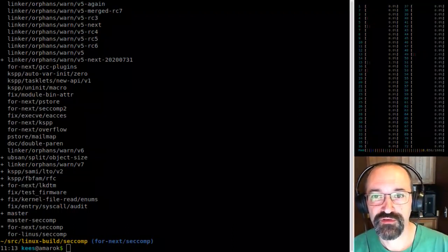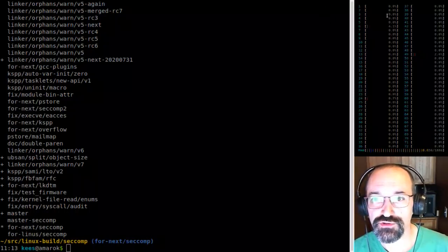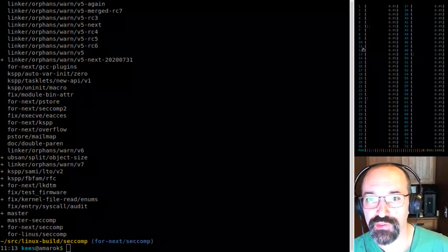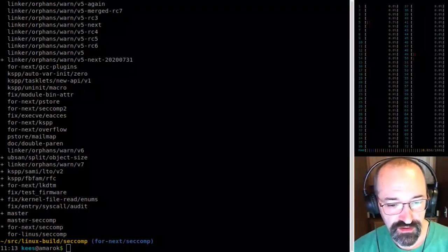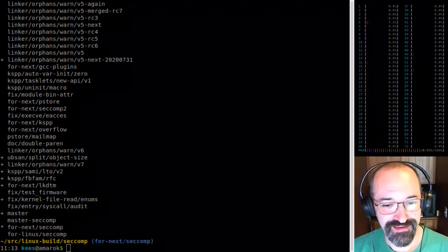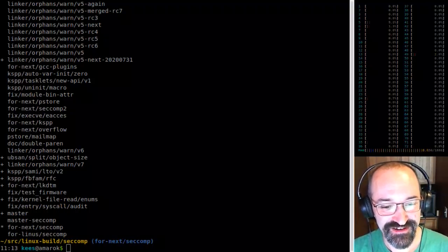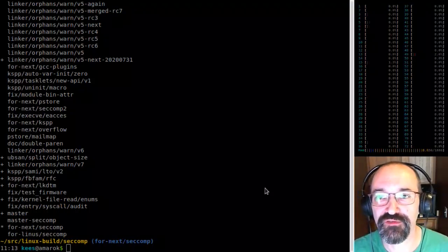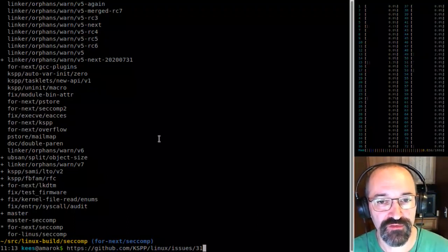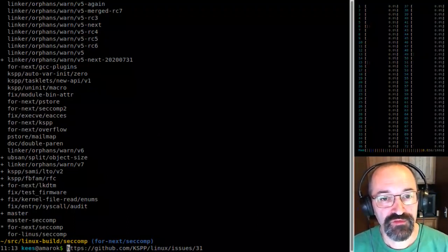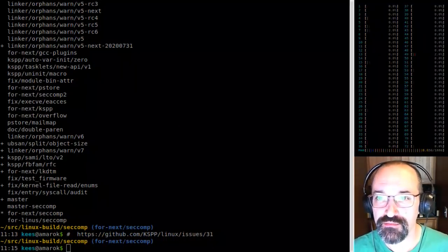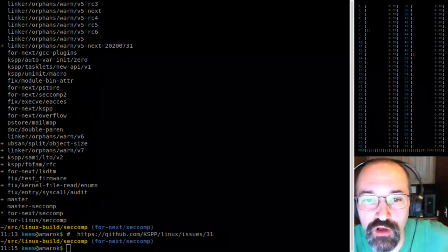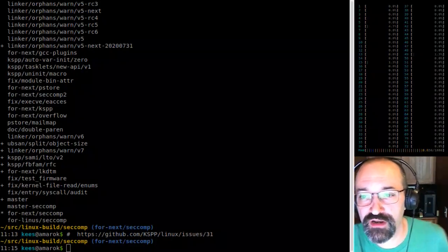Let me get the URL if people are interested in looking at it. This is kernel stack base offset randomization — I'll put it in the stream and also in the chat. So there's a long history on this feature, but mainly it's not upstream and I wanted to get it upstream.